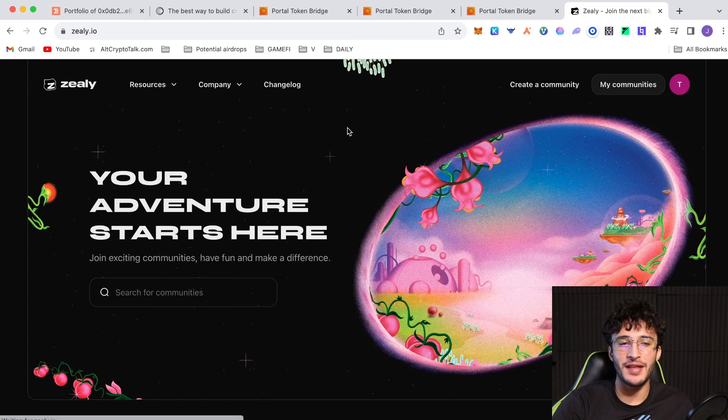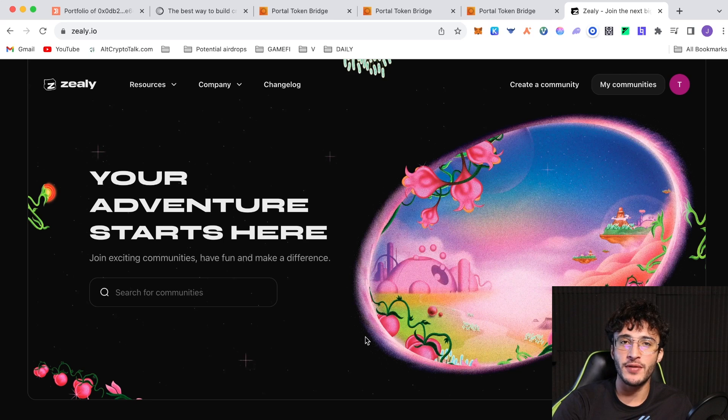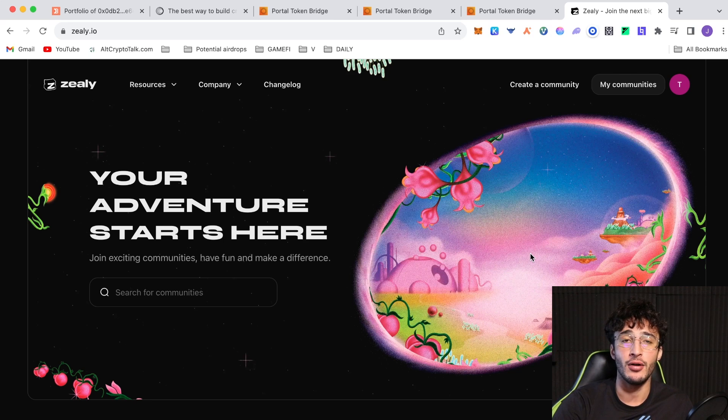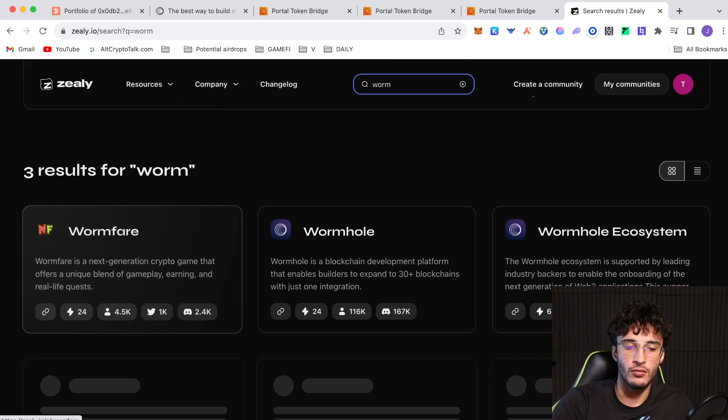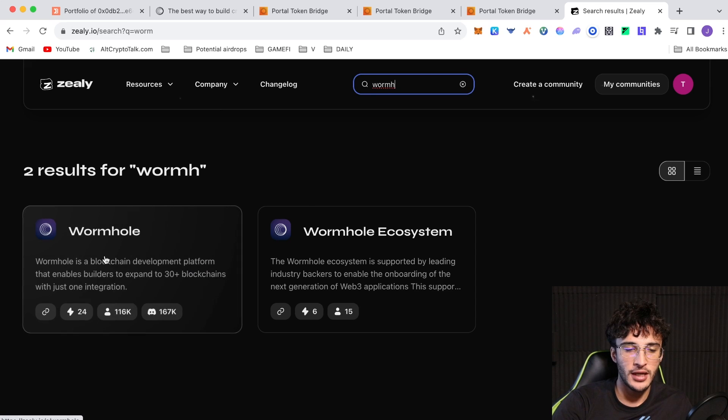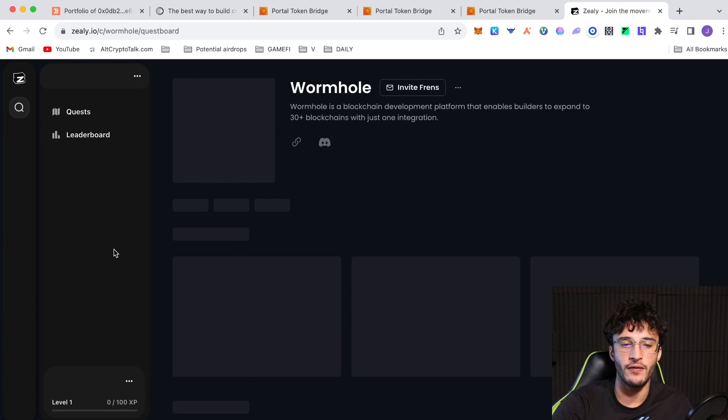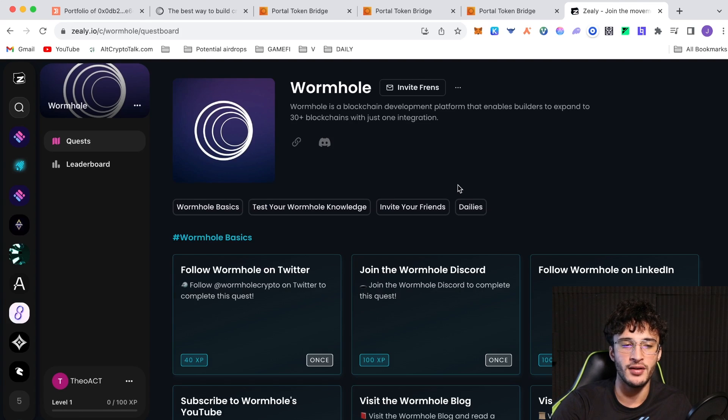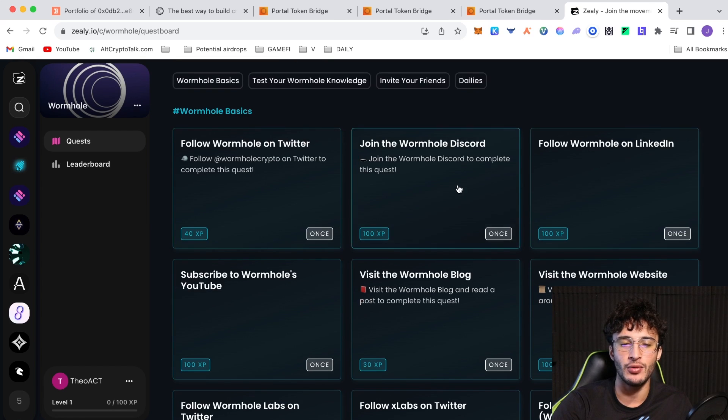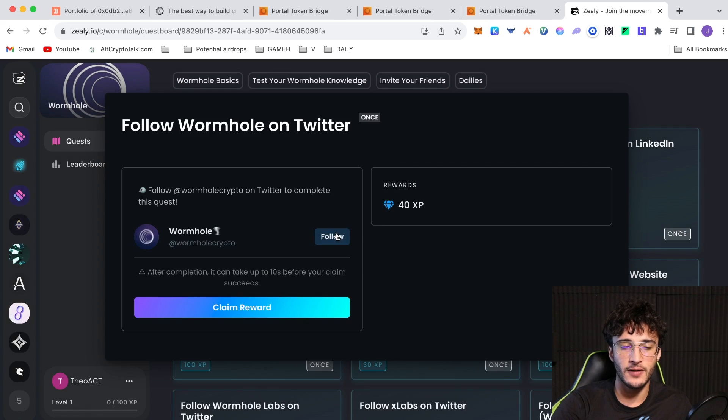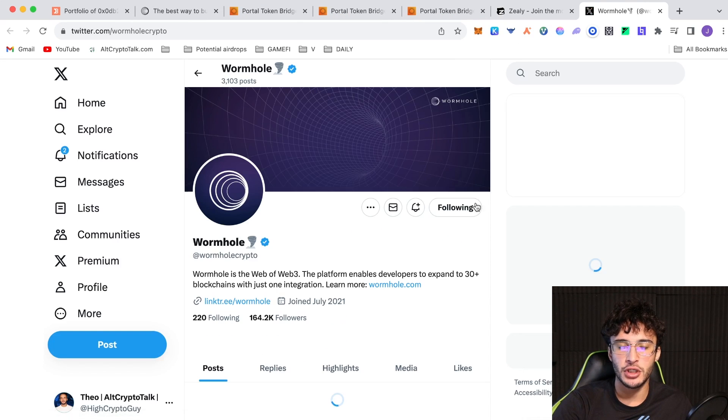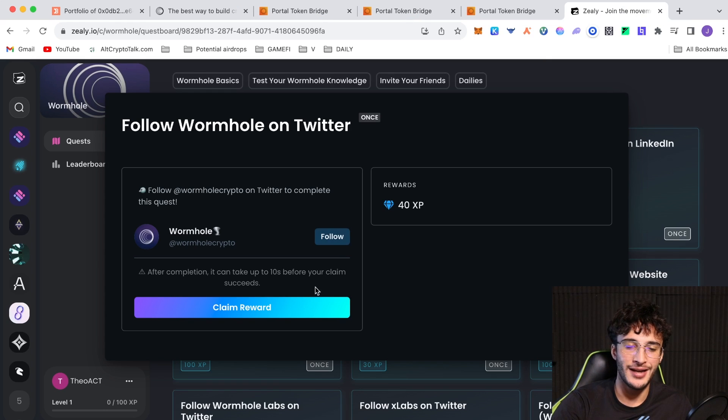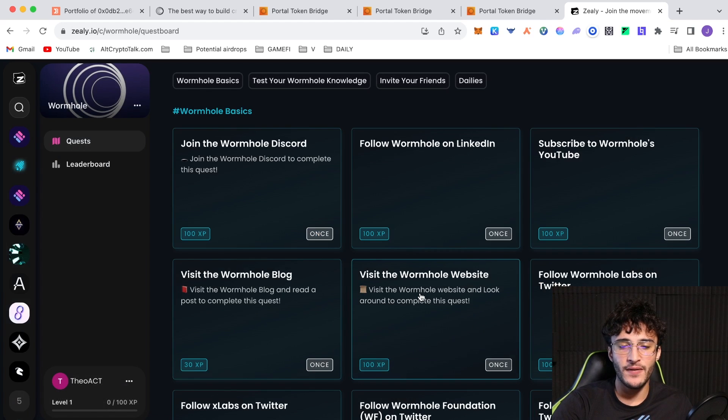We're officially on the next step, and that is to head over to zealy.io. This is a great community protocol that you should all know of, as we have done this in many airdrop tutorials in the past. Wormhole has their very own community on this website, and they're going to be helping us qualify for the airdrop by completing some mini tasks. What you want to do is search for Wormhole. This one comes up, not the Wormhole ecosystem. We want the official Wormhole one. We're going to be completing these very simple and easy tasks. All you have to do is follow Wormhole on Twitter, click follow.